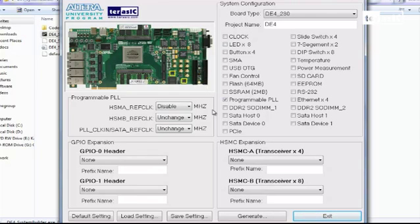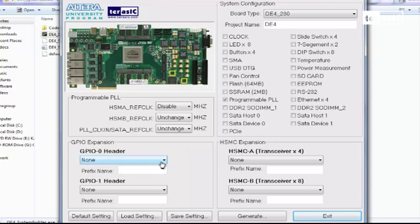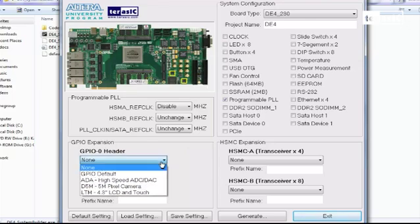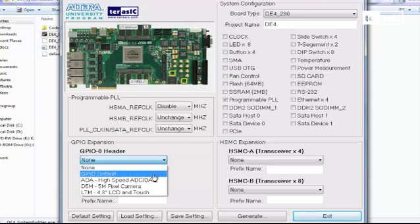Down on the lower left hand side, we can see that the system builder supports Terasic daughter boards that connect onto the general purpose input output pins. If you pull down the menu, you can see that you can select it as GPIO default, high speed ADC daughter card, D5M camera, or 4.3 inch LCD touch module.